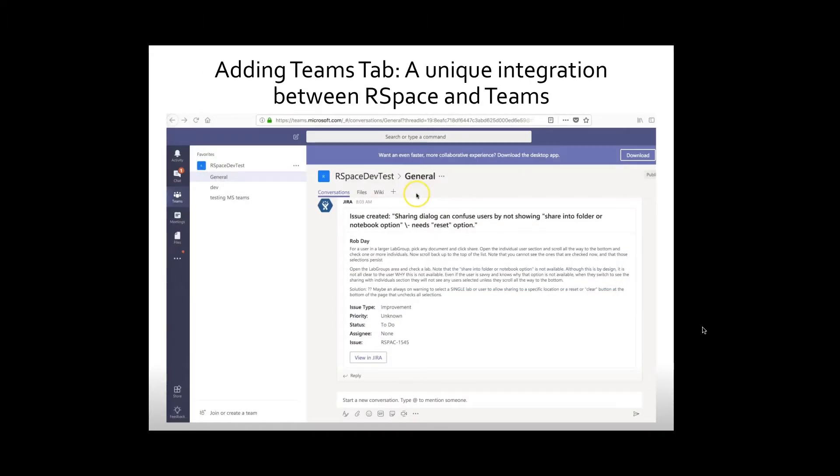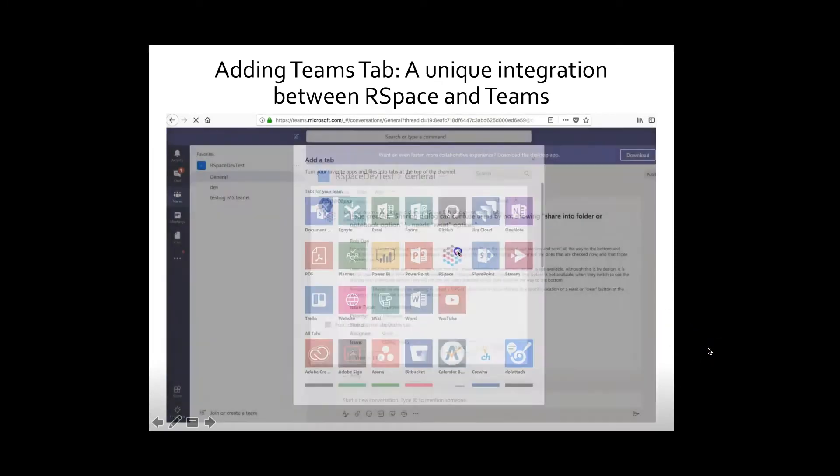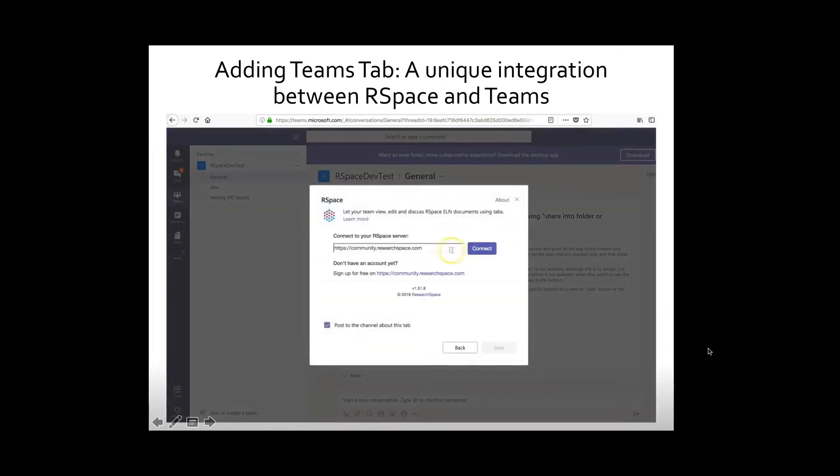One of the powerful features of Microsoft Teams and RSpace integration is an ability to clone an RSpace document into Teams interface through adding the page as a tab.